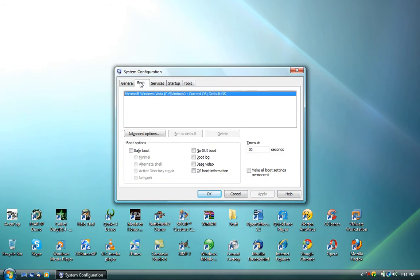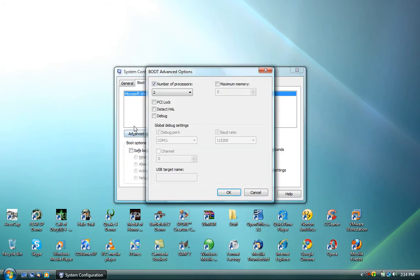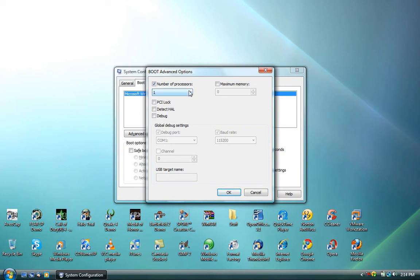Select the boot tab, select the advanced options tab, and right on the number of processors, by default this will be set to 1. Click on the drop down list and select the maximum number of cores that you have.